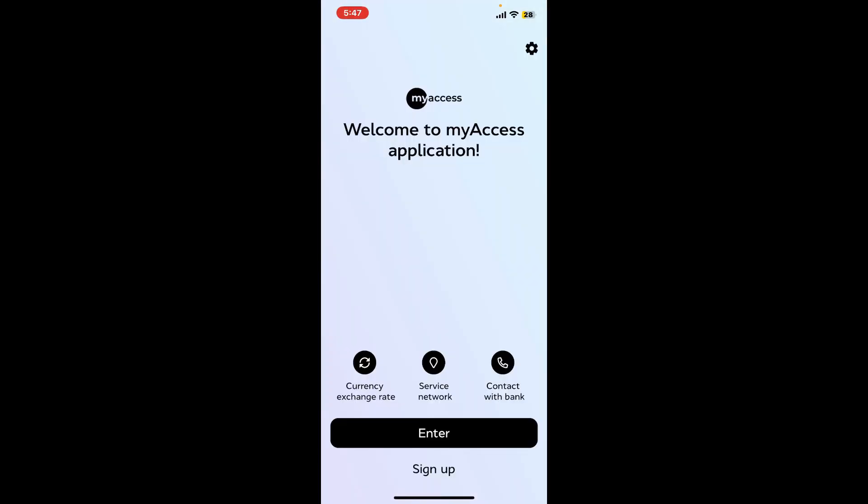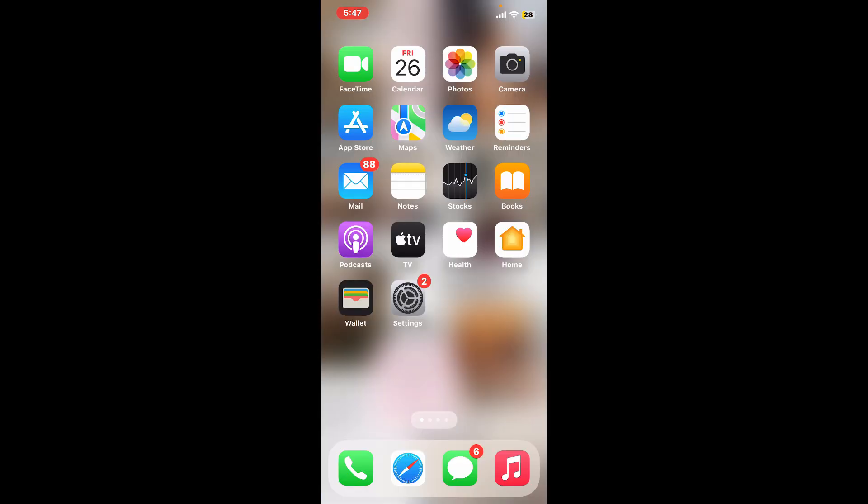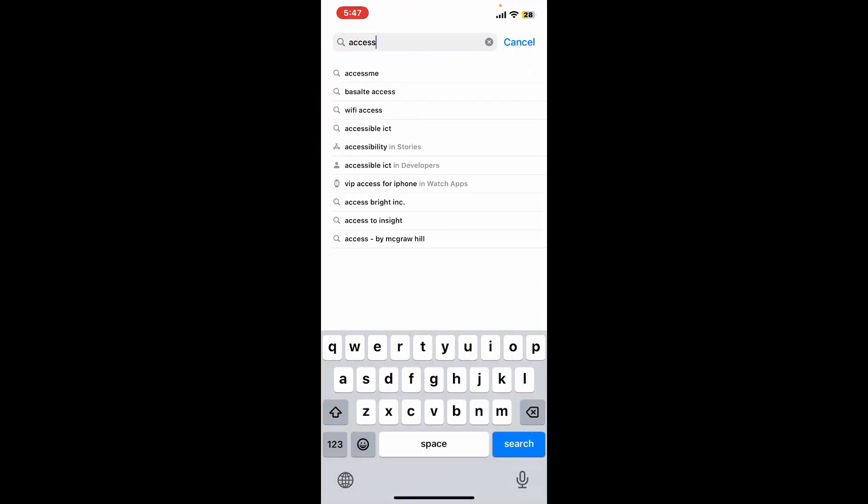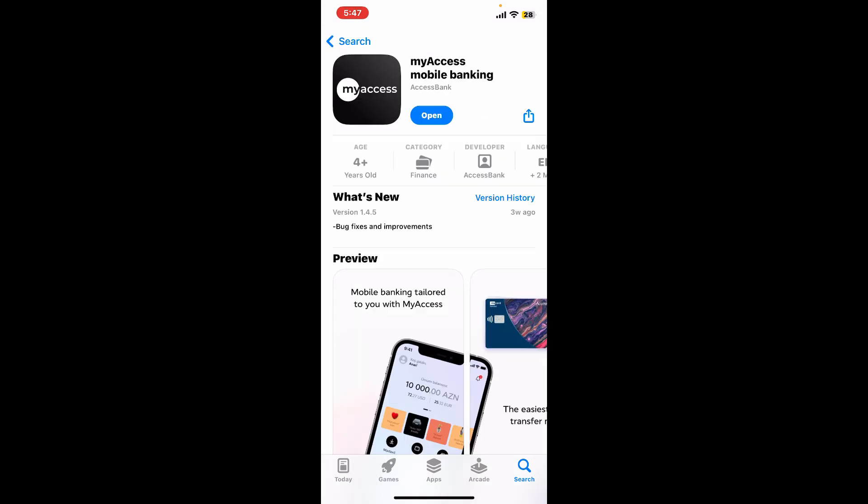Once you have a stable internet connection, the next thing to do is update your application. Simply go ahead and launch your App Store or your Play Store and search for Access Bank. Once you come across this application where it says myAccess Mobile Banking.